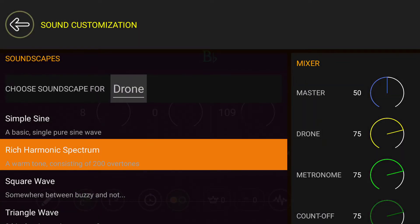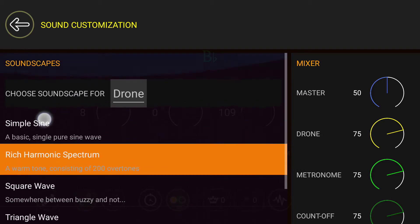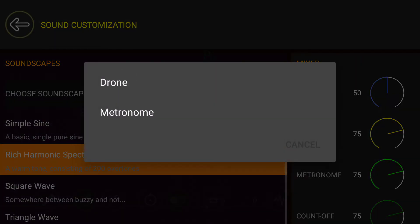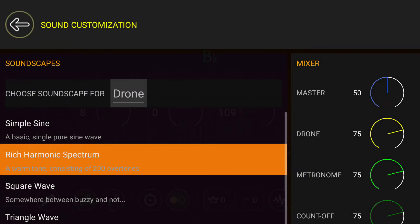Here, we're going to be able to change aspects of the sound so that it's more desirable for whatever system we're working with. In the Choose Soundscape, you can click on Drone or Metronome. For now, we'll just look at the drone settings.